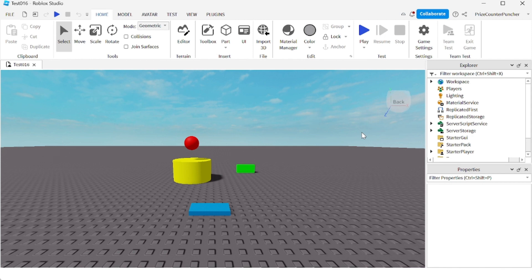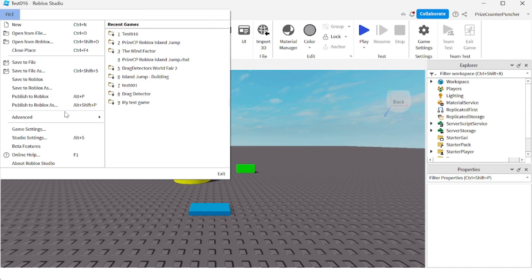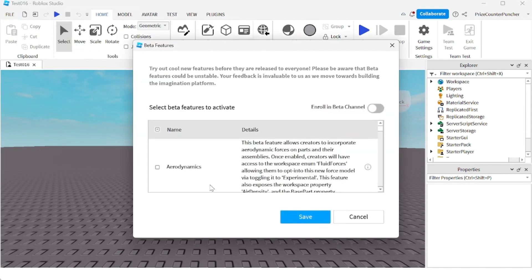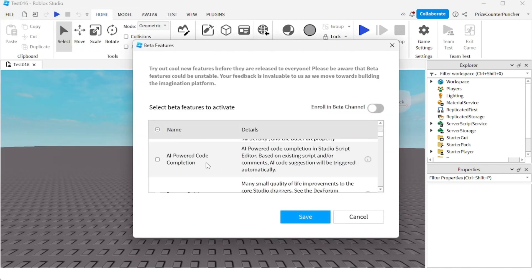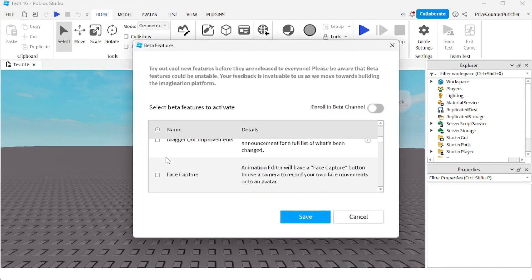You don't have to take my word for it. It is a statement that comes directly from Roblox. This feature is still a beta feature, so first let's go to file. We're gonna go to beta features and we're gonna have to enable this beta feature.